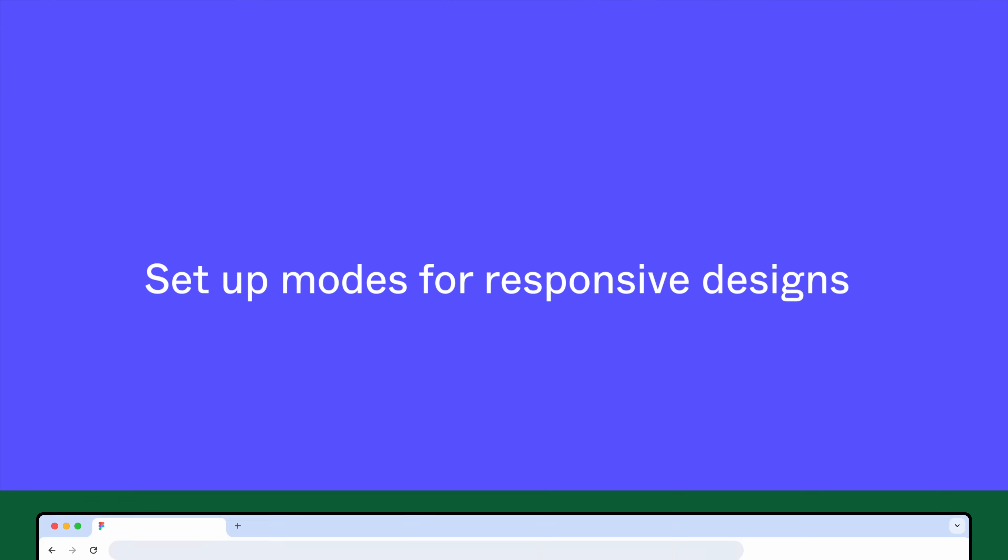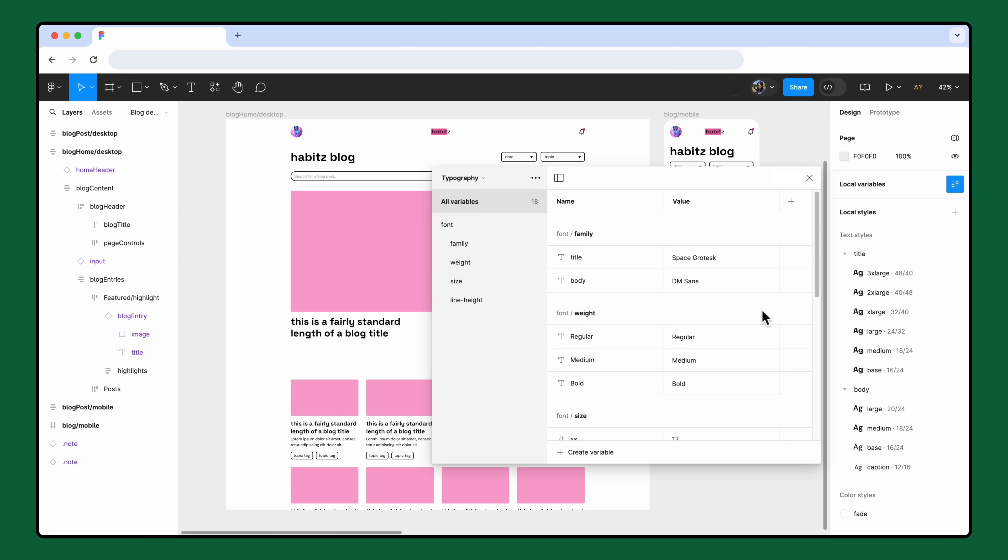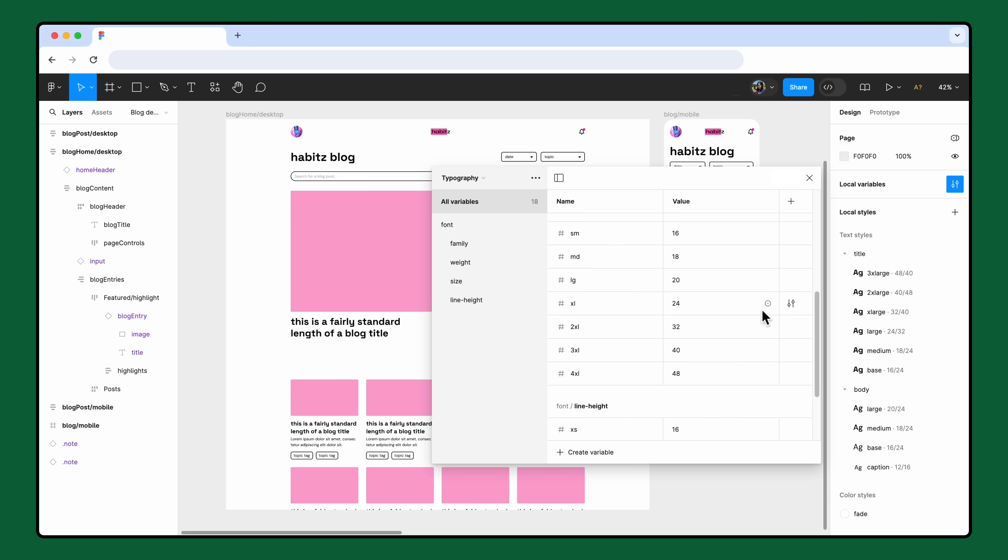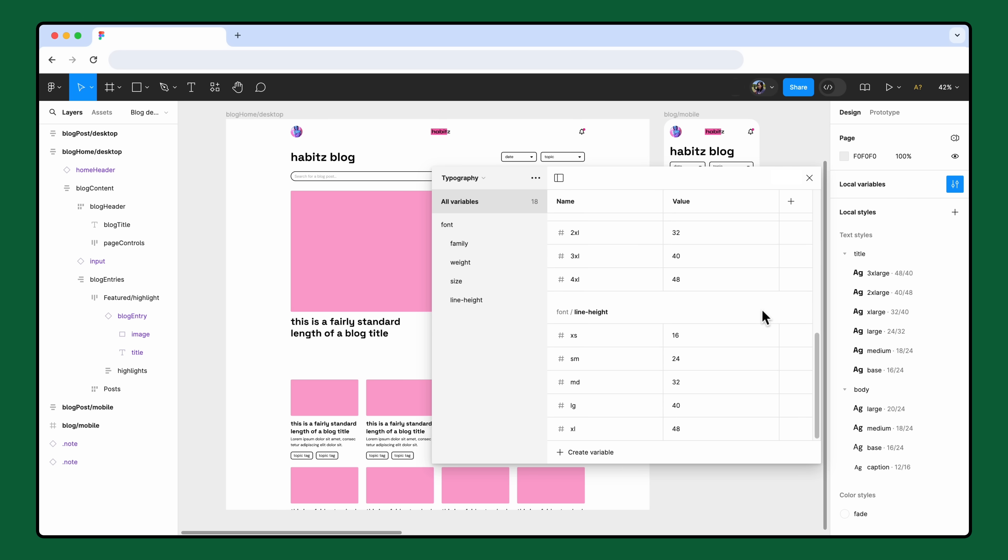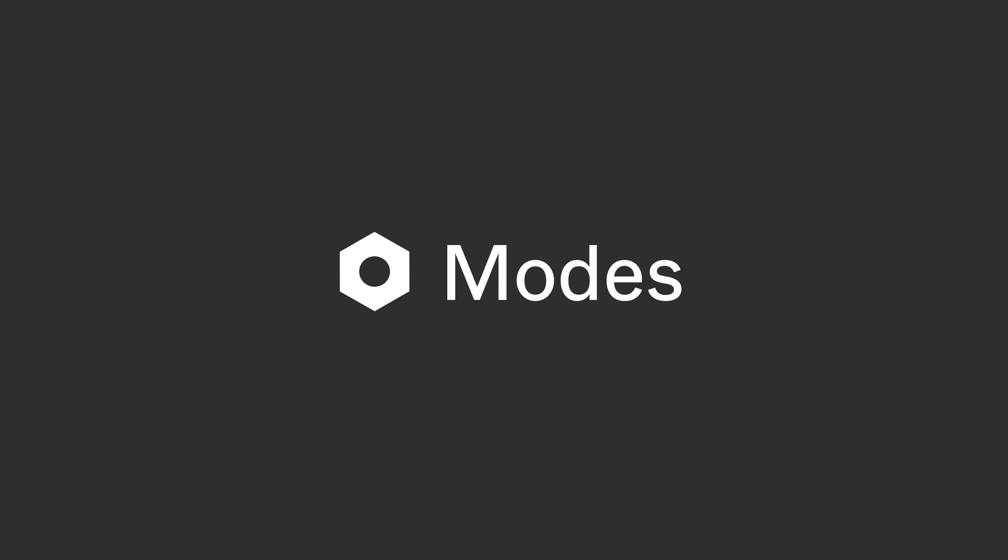The values we just established for our variables and styles come from a mobile-first perspective. Since we want a responsive design for desktop, we'll need a different set of values to accommodate larger screen sizes. This is where variable modes come in.